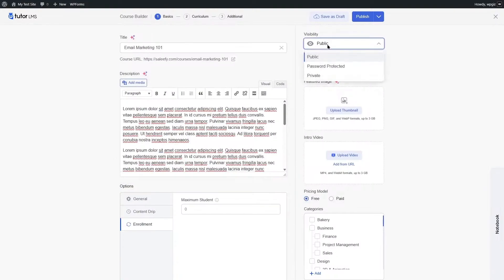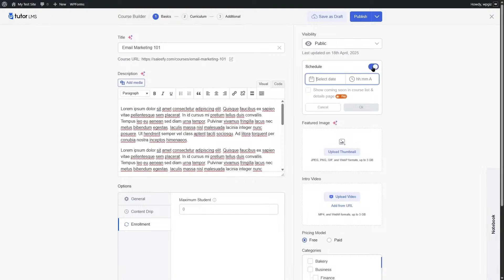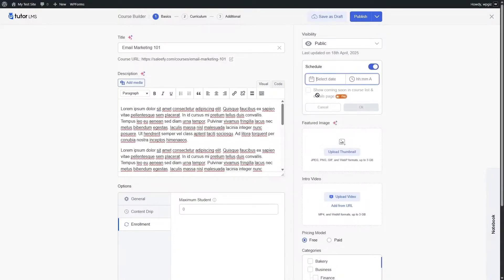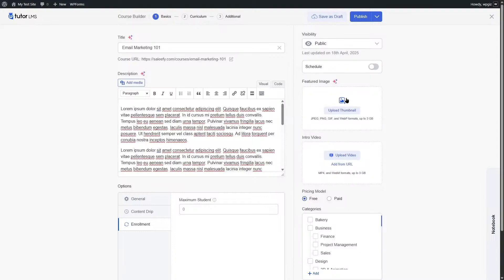On the right-hand side, you can choose the visibility for your course: public, password protected, or private. Since we want to create and sell the course online, we are going to choose public. You can also schedule the course, though that is a pro feature. There is also a 'show coming soon' option, which is also pro-only.